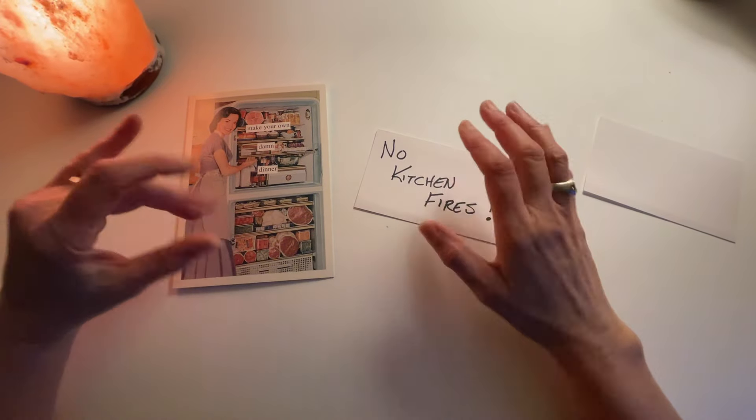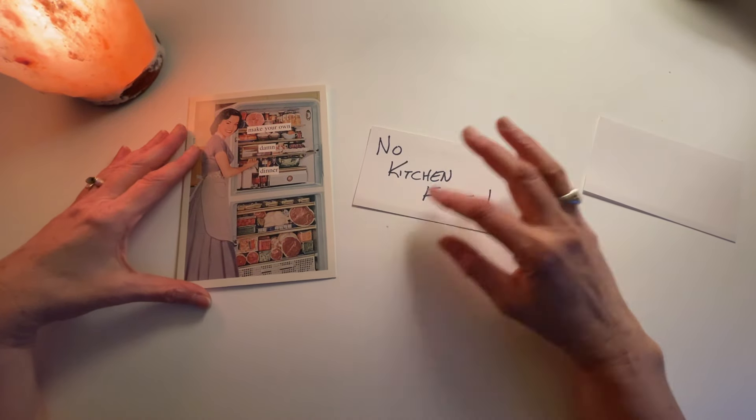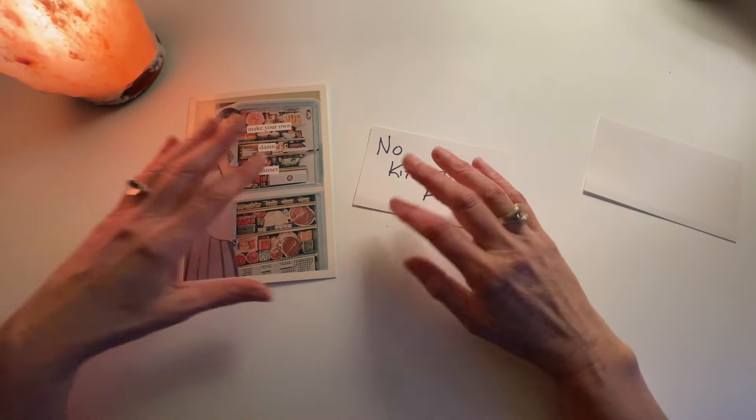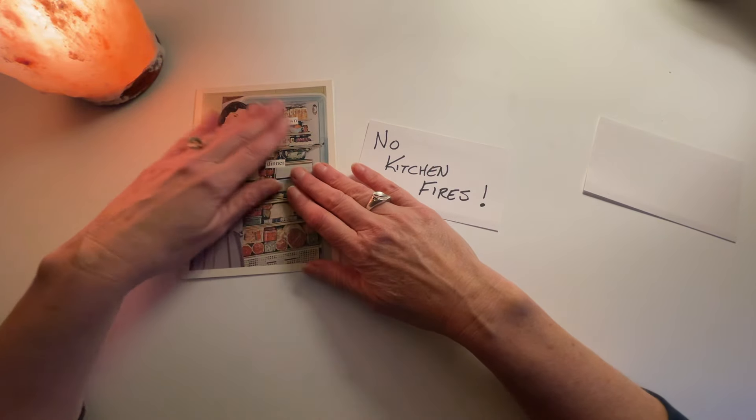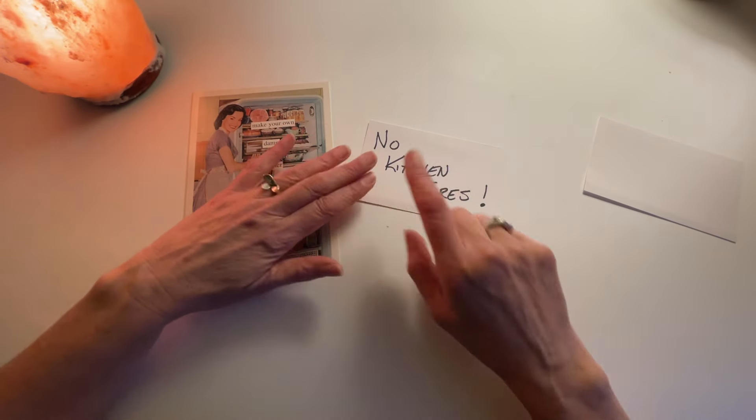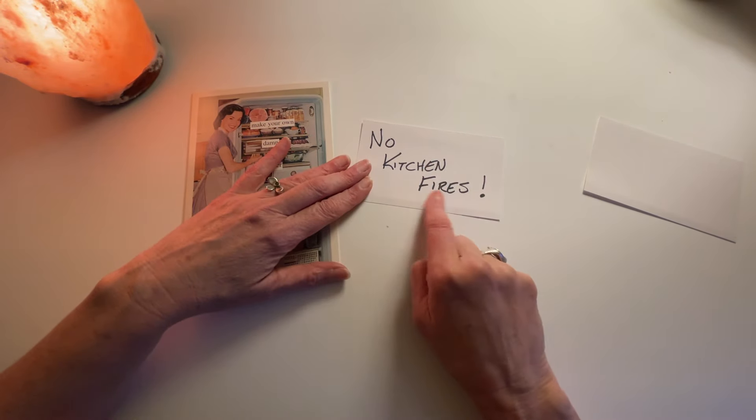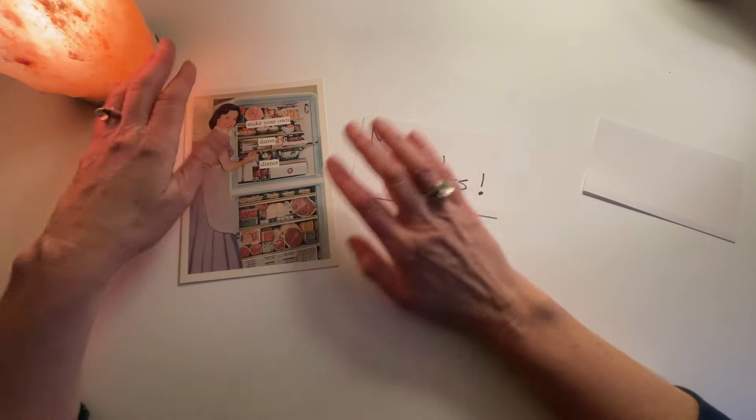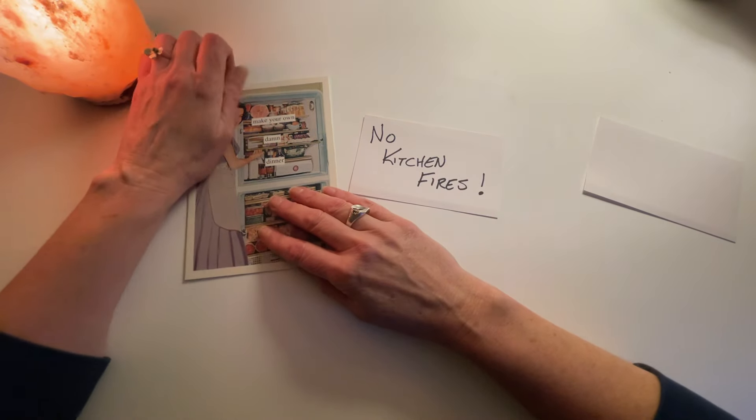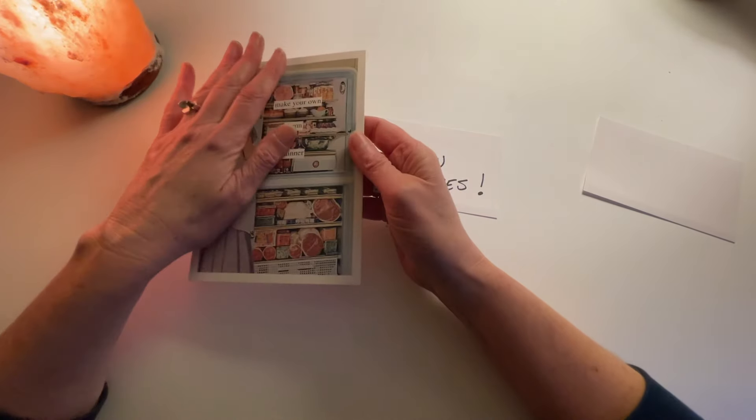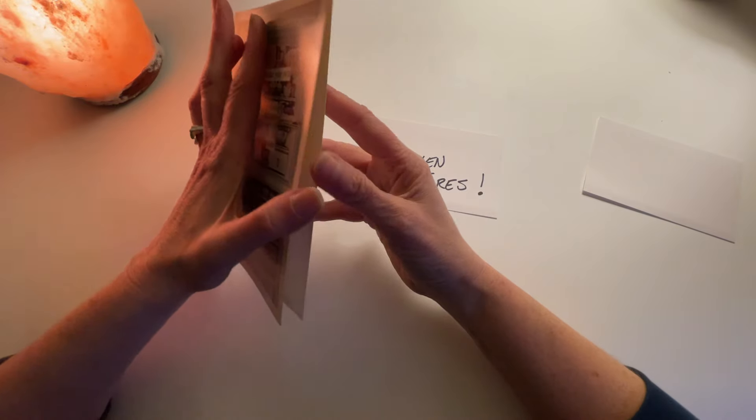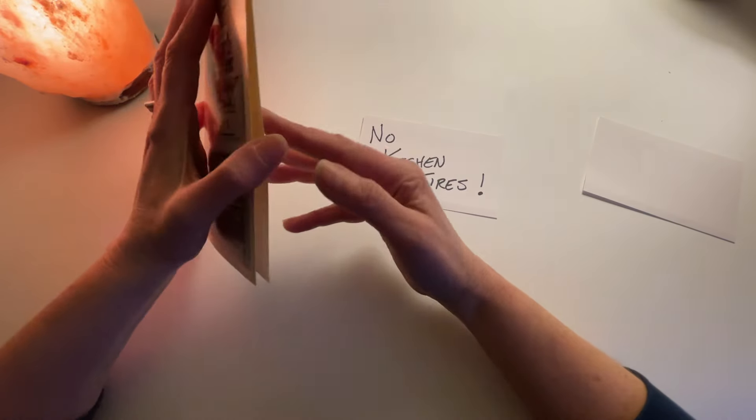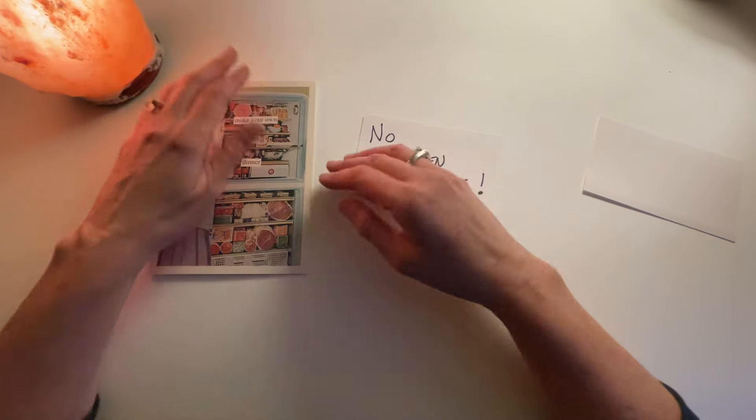Hi, this is Linda with No Frills ASMR. I thought today we could talk about kitchen fires. This came up because a friend of mine was telling me that her daughter was cooking and got a small fire.